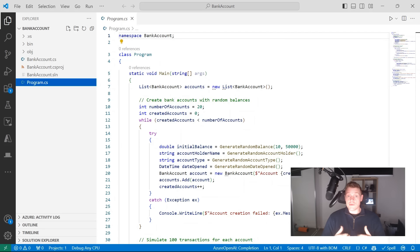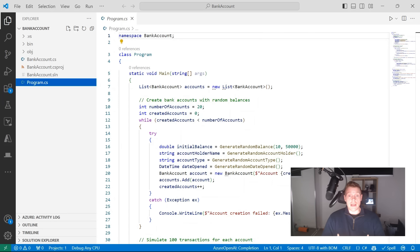Hey everyone, my name is Ulvalida. I'm a software engineer and cloud architect and in this video we're going to learn how we can use GitHub Copilot to improve our code.